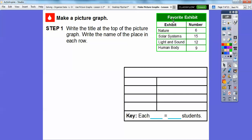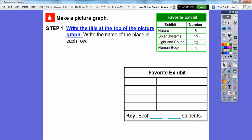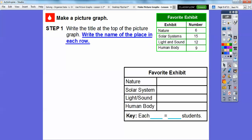I'll highlight in dark blue to show I'm writing the title. The title is 'Favorite Exhibit.' The second step says to write the name of the place in each row, so we're going to write nature, solar system, light, and the human body in the rows.